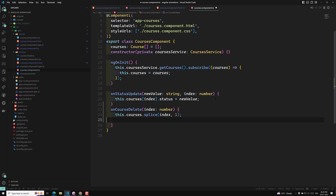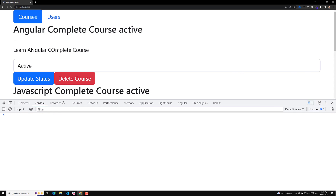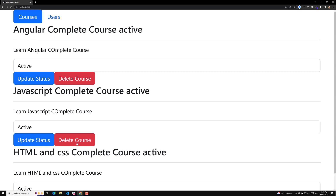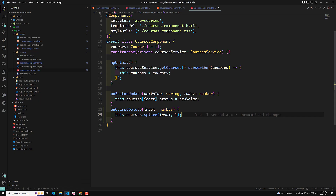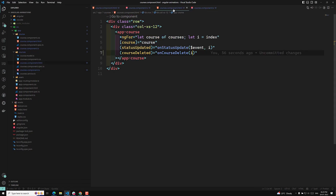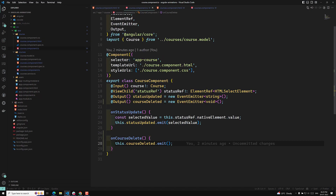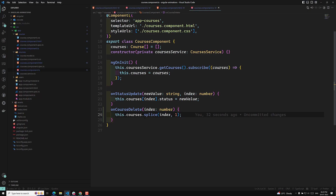Now the course will be deleted automatically. If I want to delete this course — let's delete JavaScript — if I click on it, JavaScript has been successfully deleted. So in course.html we created a delete button, in course.component.ts we created 'courseDeleted' as a new EventEmitter and emitted the event, and in courses.component.ts we caught the event in 'onCourseDelete' and spliced the array.